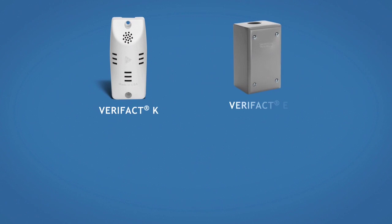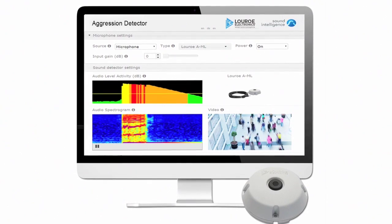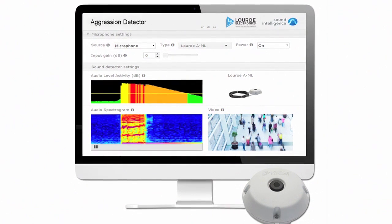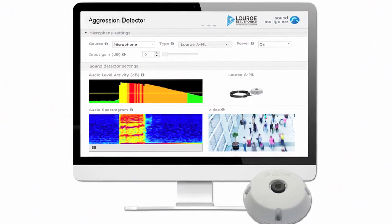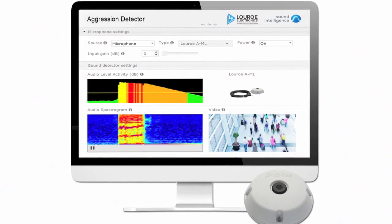LURO microphones are optimized for audio analytics for a multitude of reasons, including a wide range of microphones for any security application, flexibility of installation, and clarity of audio. The capability of LURO's audio analytics to actually prevent conflict escalation is a very powerful tool. Any security environment will benefit from this cutting-edge software and hardware solution.